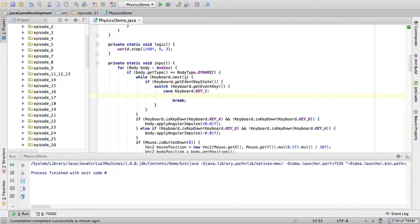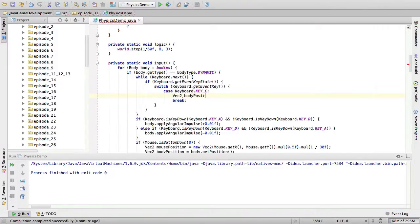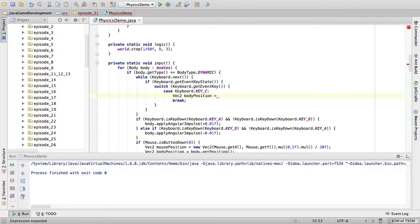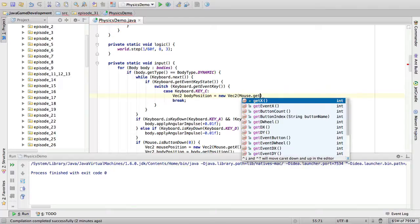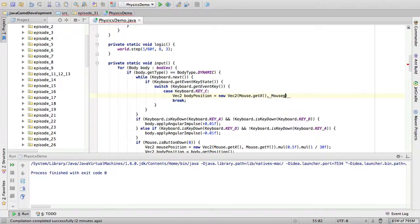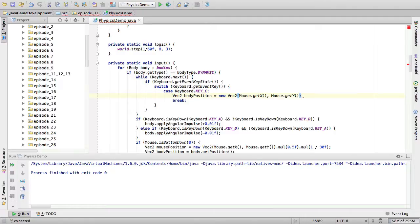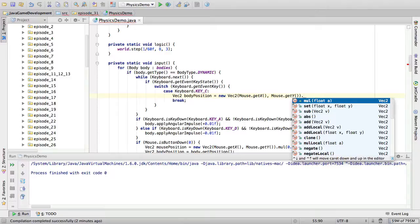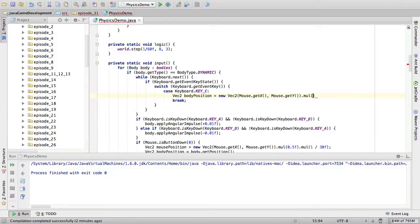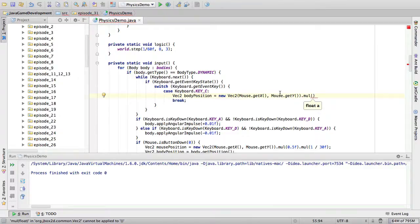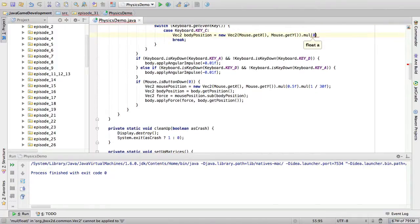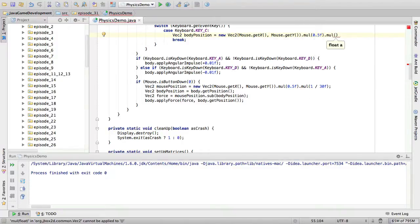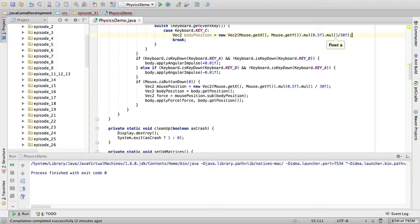So, how are we going to create the object? Well, first we need the position at which we're going to create the object. So, we're going to say vec2 body position. And this we are going to derive from our mouse position. So, we're going to say new vec2 mouse.getX, mouse.getY. However, this is still incorrect because this is now in window space and we need it to be in JBox2D space.